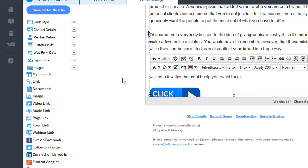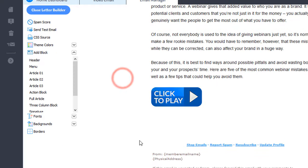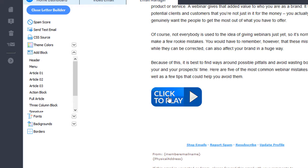Then we'll click out of it. We're done. When I send this email and someone clicks the click to play image, it will open and play my video email.